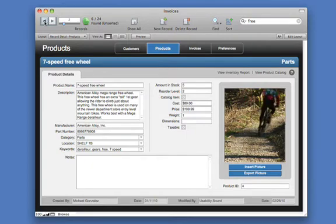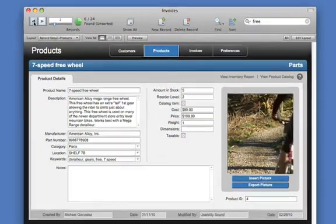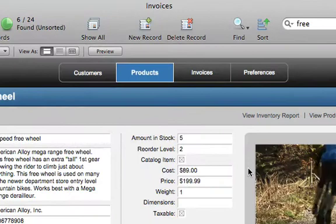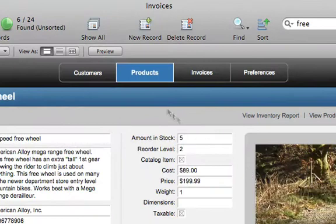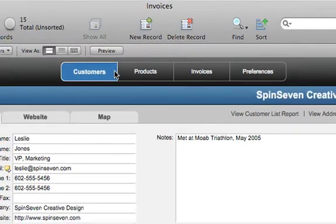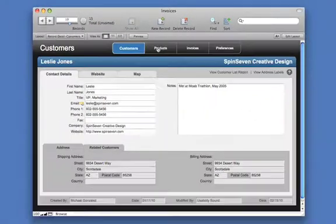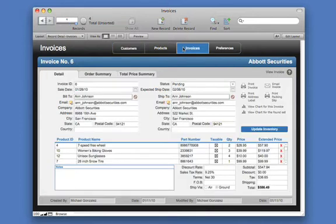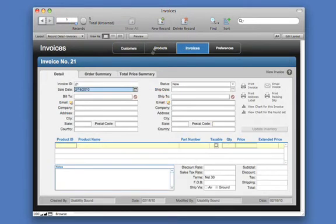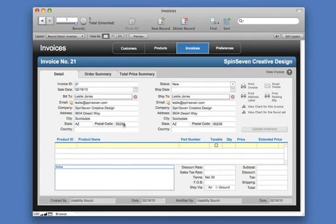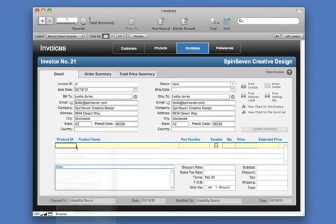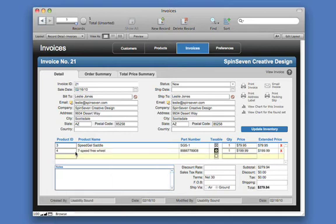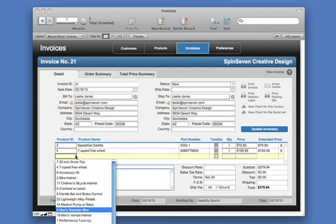Because FileMaker Pro is a relational database, it can combine data from multiple sources, such as a products list and a customer list, into one single form. To see this in action, let's create a new invoice. Simply select the customer you want to invoice and the items that they purchased and FileMaker Pro automatically looks up the related information.